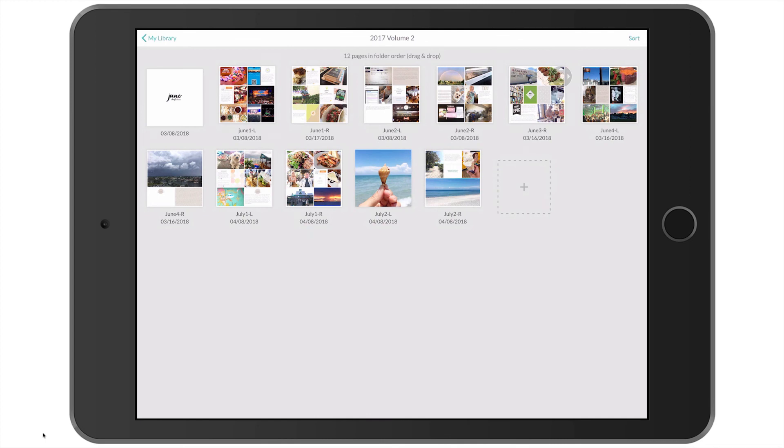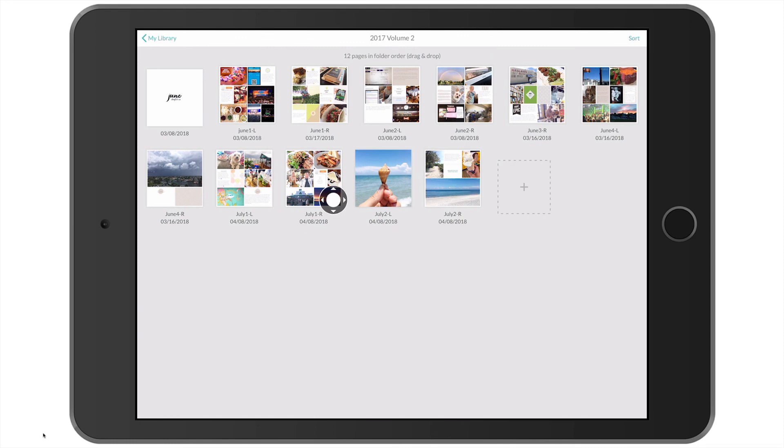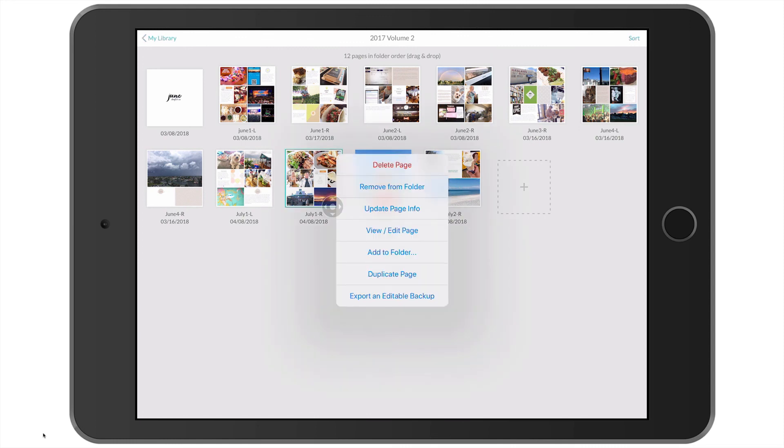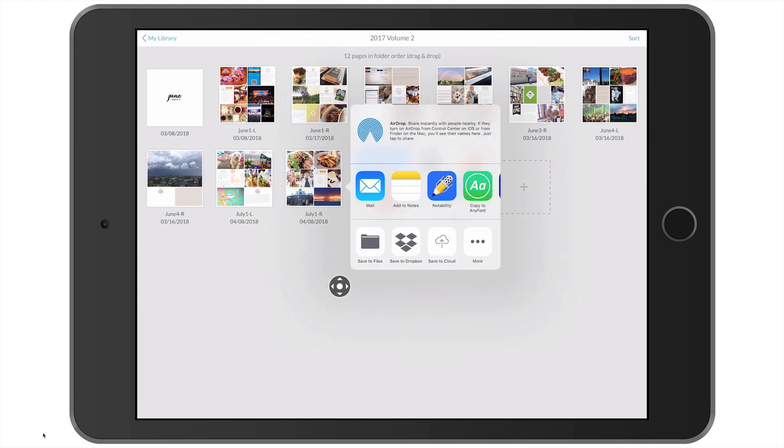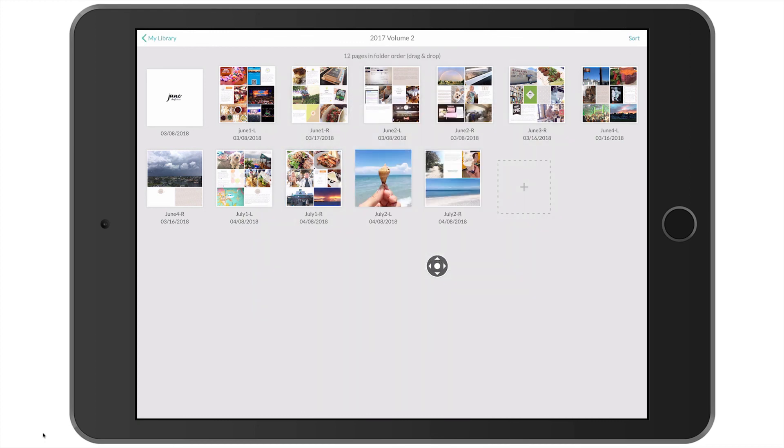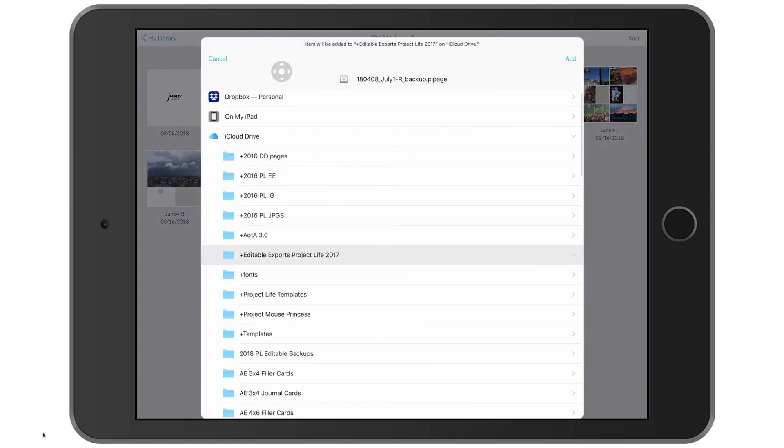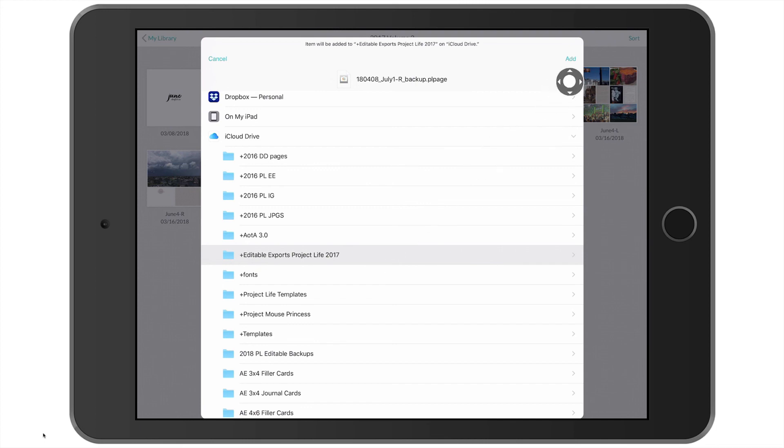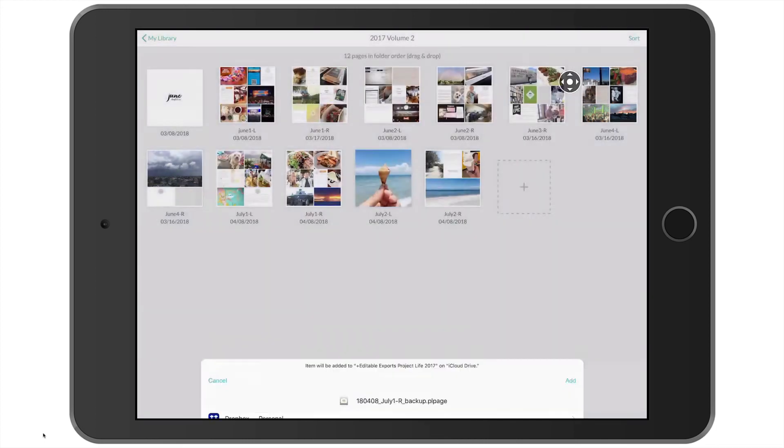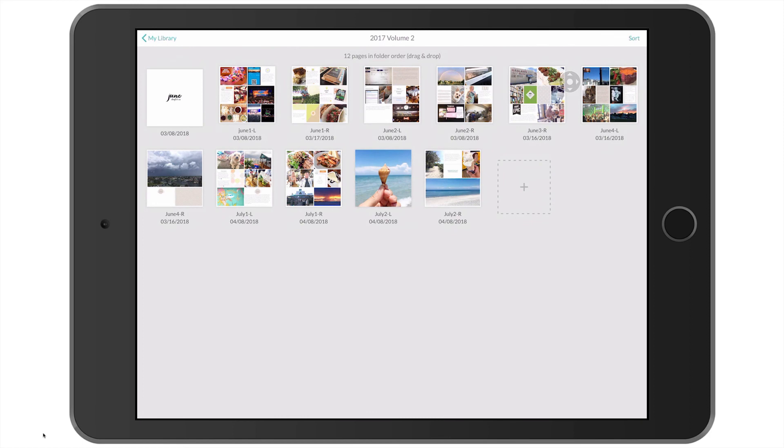Let's do one more. And then we're going to go into my iCloud Drive and I'll show you where they're at. We're going to tap this one, the July right side, export an editable backup, going to save it to cloud, come up here to browse. And again, because that is where I saved the last one to, it's already going to be selected for me. So I'll just tap that and then up here to add.